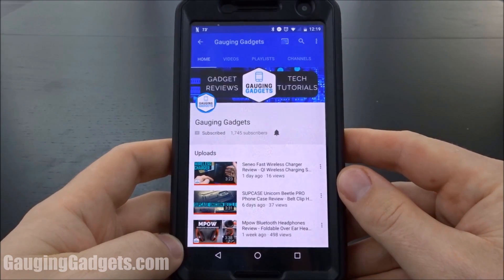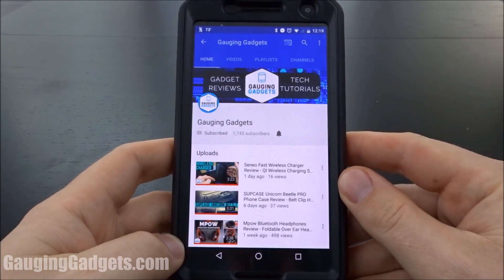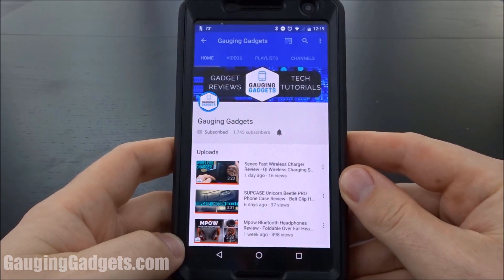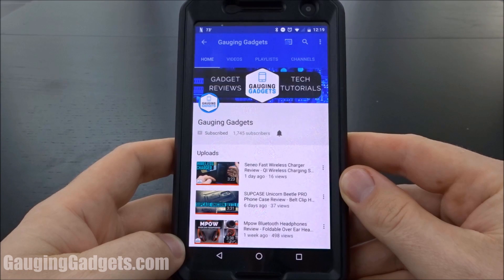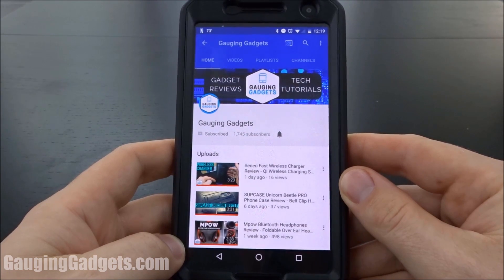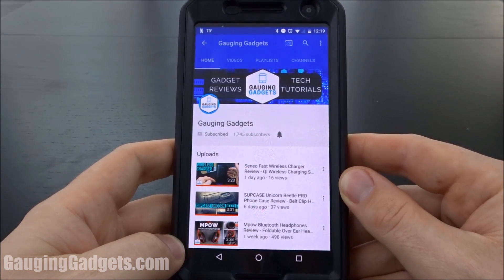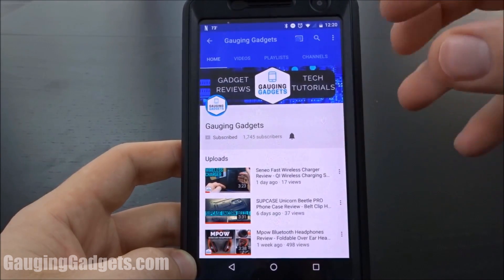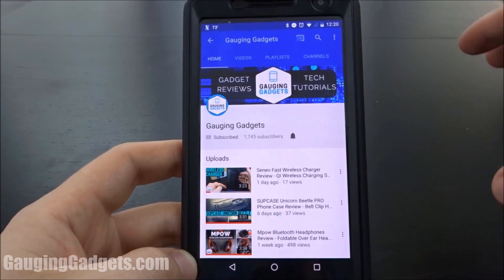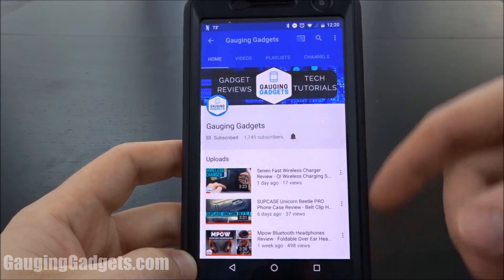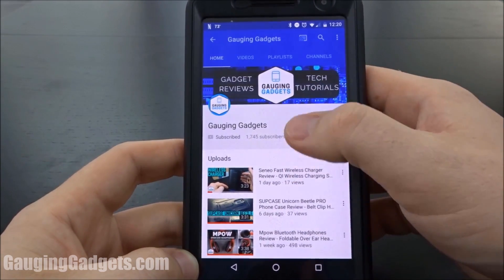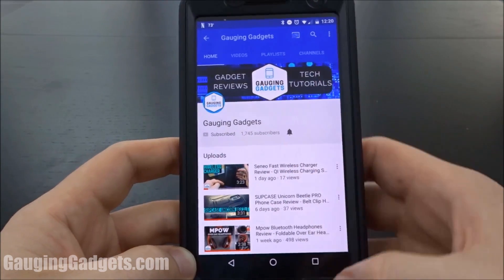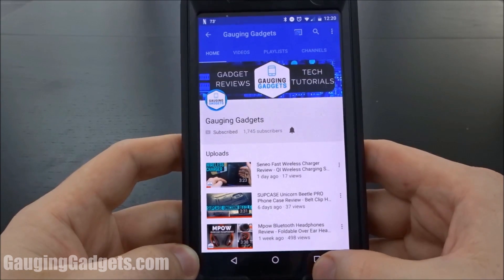Hey guys, welcome to another Gauging Gadgets Android tutorial video. In this video I'm going to show you how to access split screens on your Android 7.0 device. What this allows you to do is view two apps at the same time on a single screen — it splits the screen in half. So I'll just go ahead and show you.